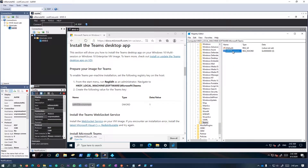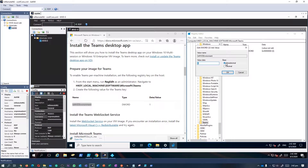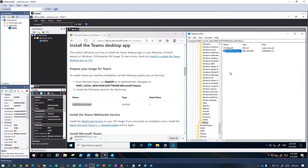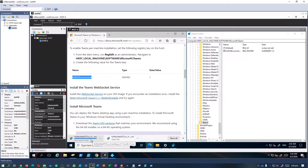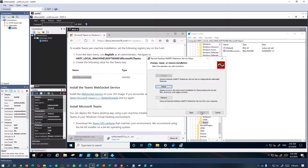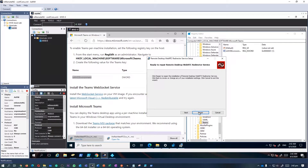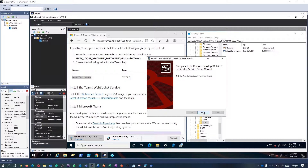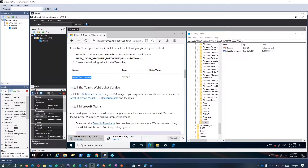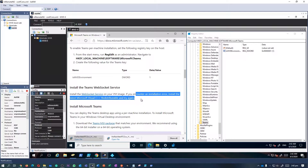After making the registry change, the next step is to install the Teams Web Socket Service. To use the WebRTC or AV redirection client, you must use Teams version 1.3.00.4461 or later. Microsoft recommends the 64-bit version. It looks like I had this installed already, but I'm going to repair and reinstall it.